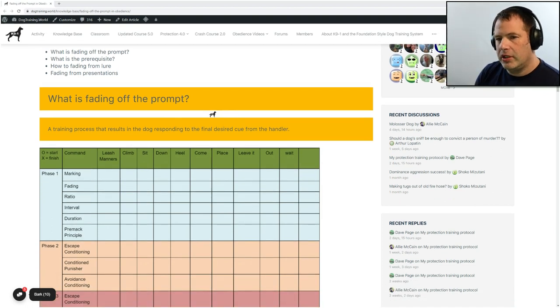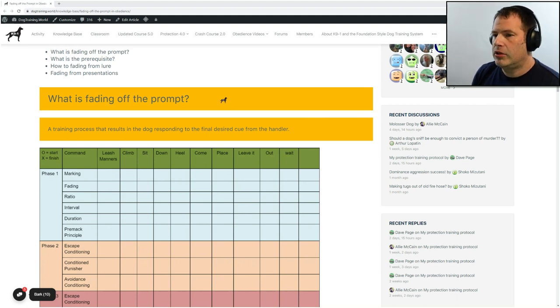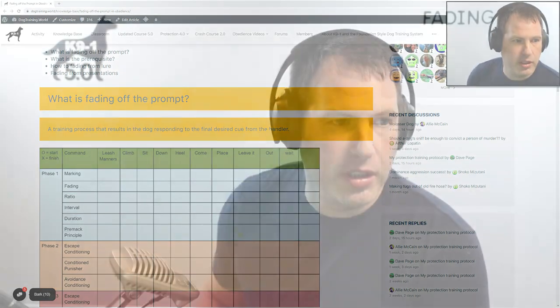So what is fading off of the prompt? Fading off the prompt is simply a training process that results in the dog responding to the final desired cue from the handler. In plain English, what that basically means is this: after we are able to get and mark a behavior that we want the dog to do any way that we can — we went over that last lecture — it is the process where we can give whatever cue we want.